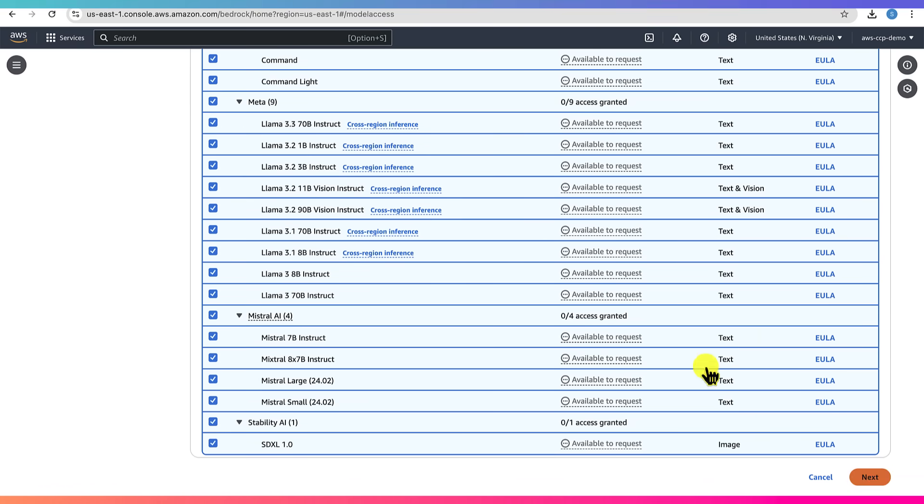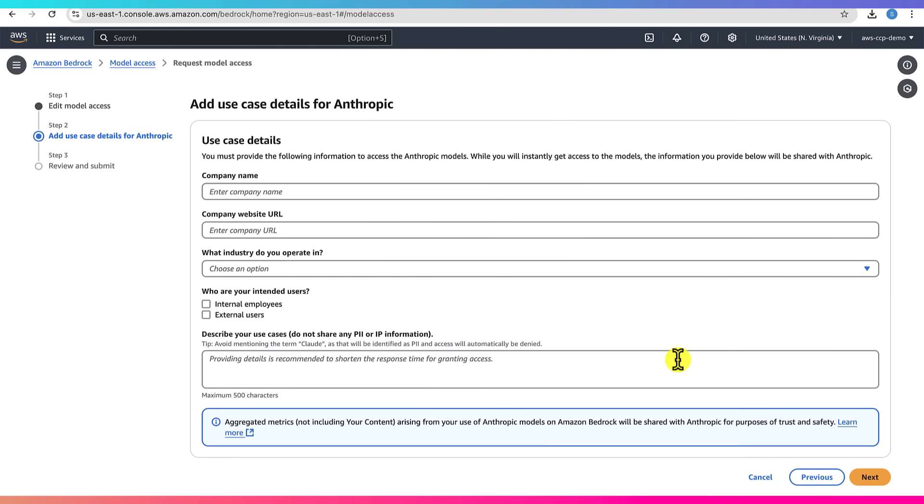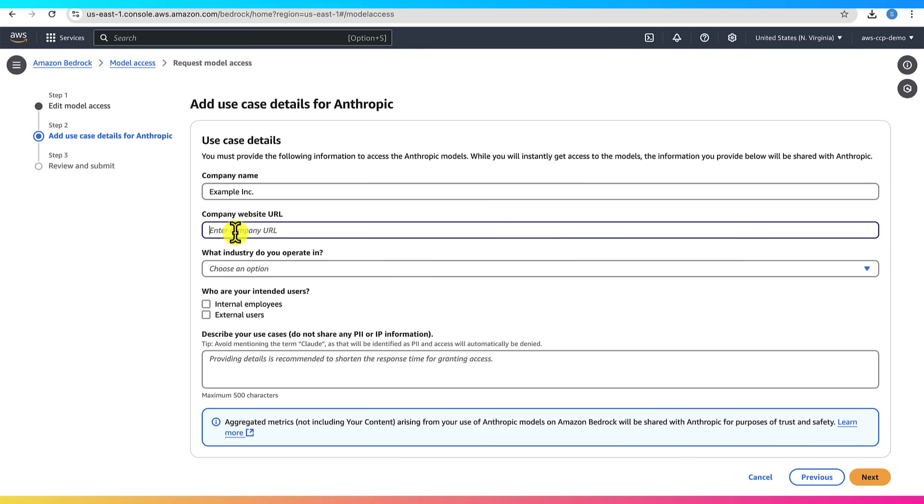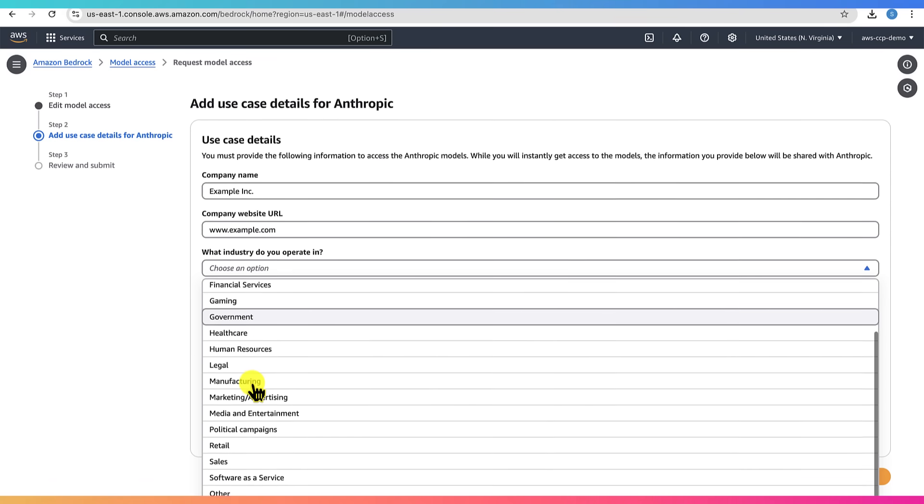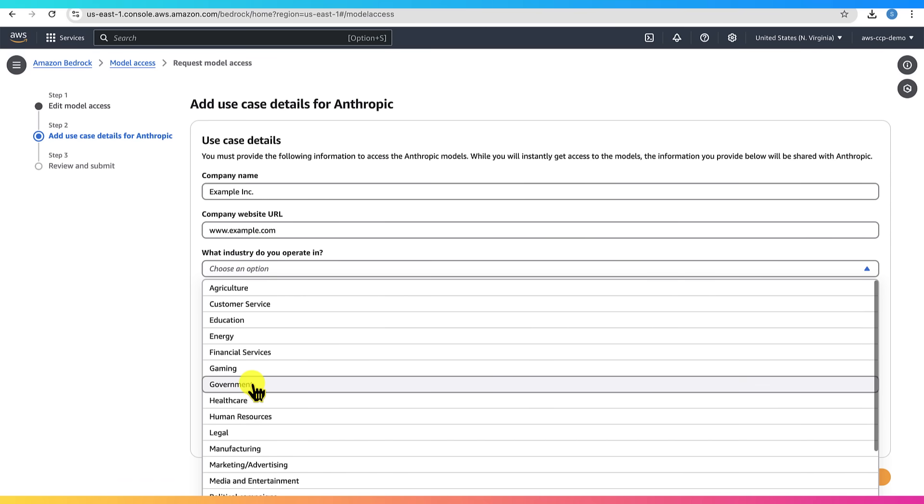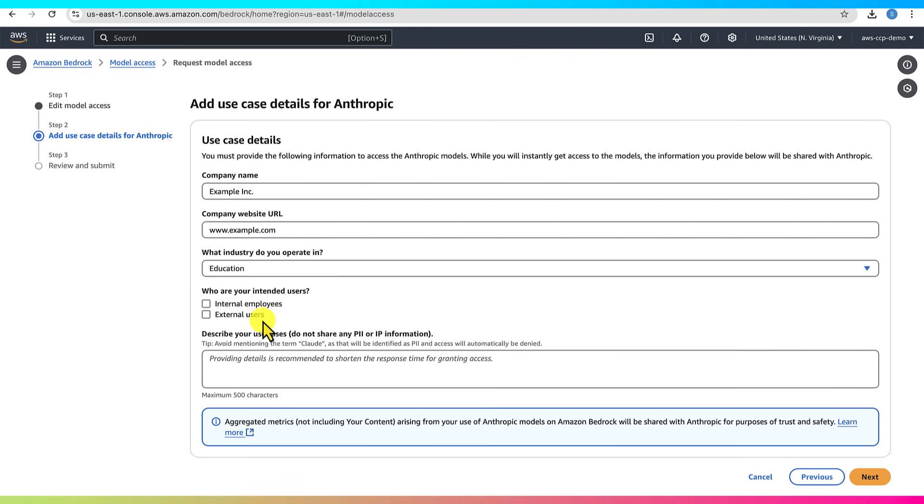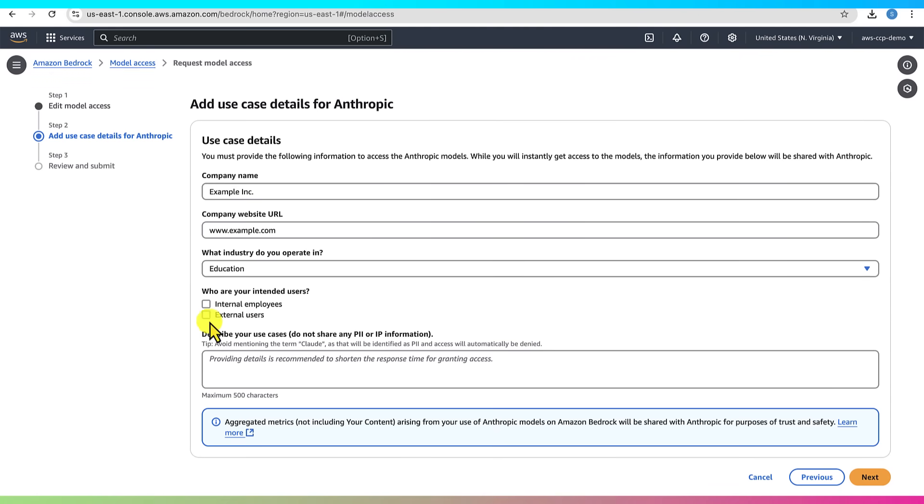Next, you'll be asked for a few basic details like company name, website, and industry. This is just survey information, so you can fill it in quickly. Don't overthink it.